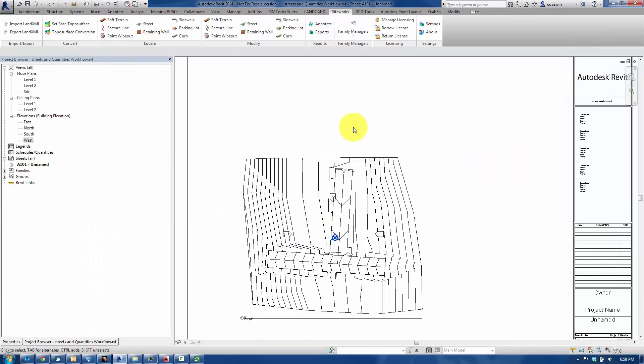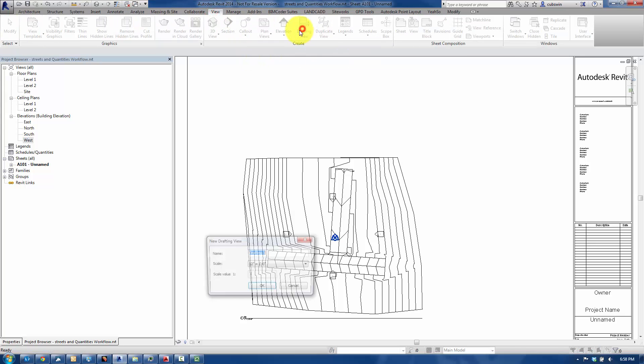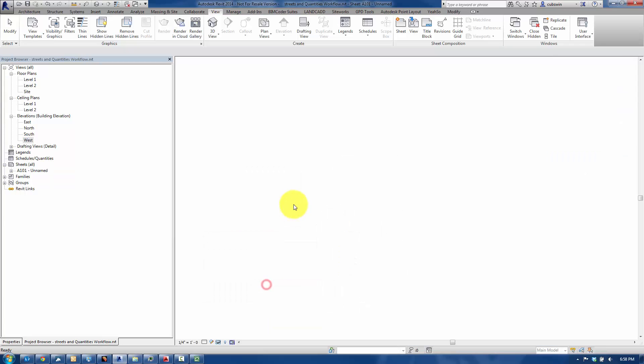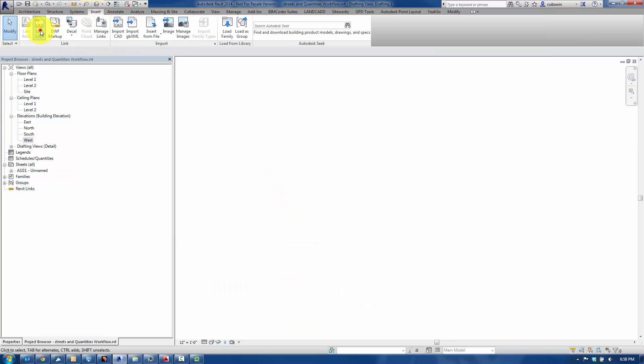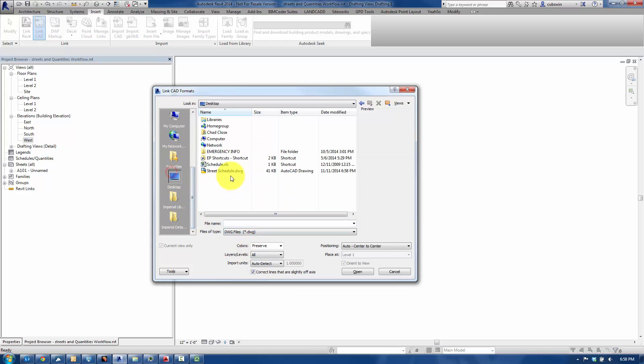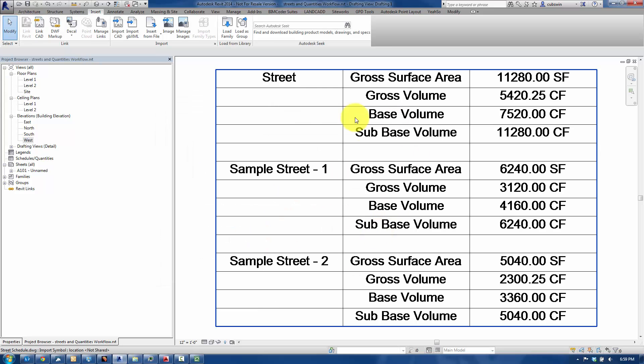And then once we've done that, let's go ahead and back in Revit, I'm going to create a view called a Drafting View. Keep it at 1-1 scale here, and then I am going to make sure and link in the CAD file. So I'll find that here. Let's just browse out here, Desktop, Street Schedule, bring in Center to Center, Zoom to Fit. There it is.